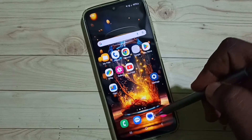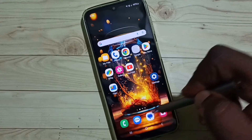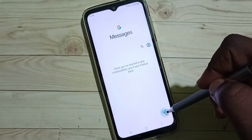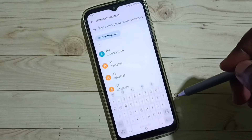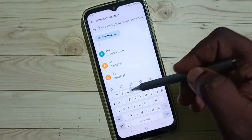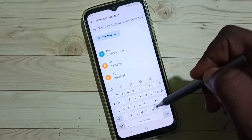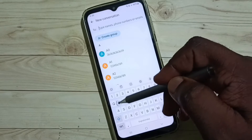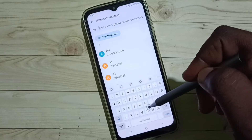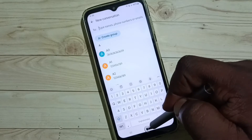First let me open this Messages app, tap here, tap on this new message icon. So now you are seeing Samsung keyboard — right now this is a default keyboard, and I am going to change it.